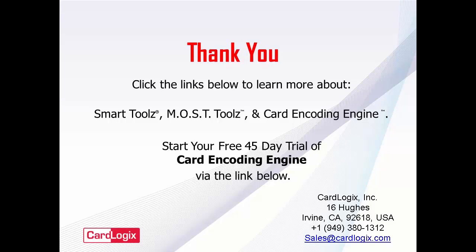In addition to DES Fire EV1 cards, Card Encoding Engine encodes CardLogix's MostCard microprocessor smart cards, which are configured with CardLogix's MostTools and many other card technologies.